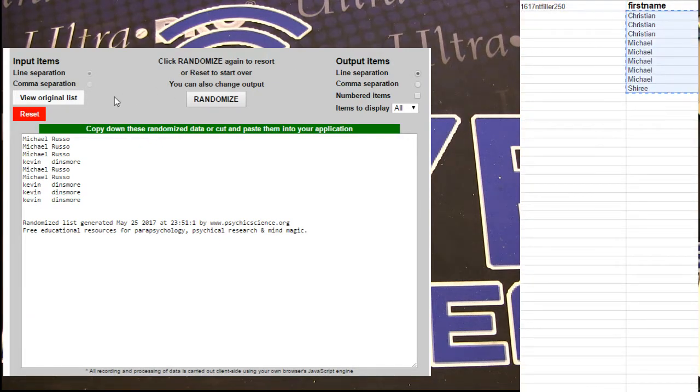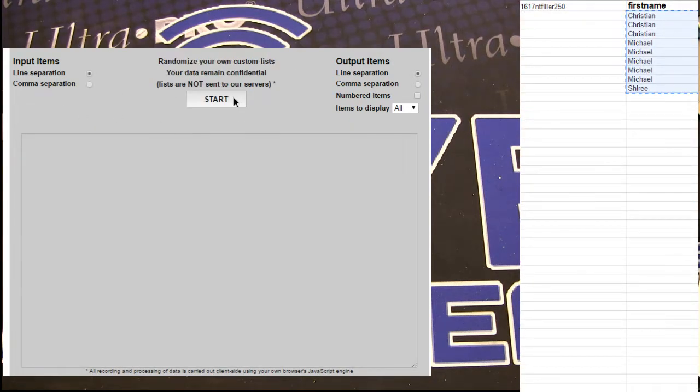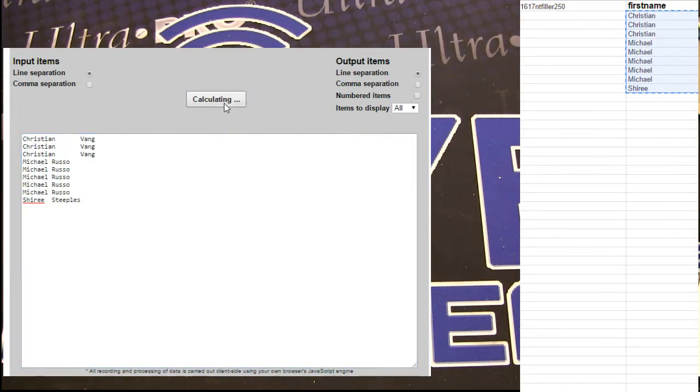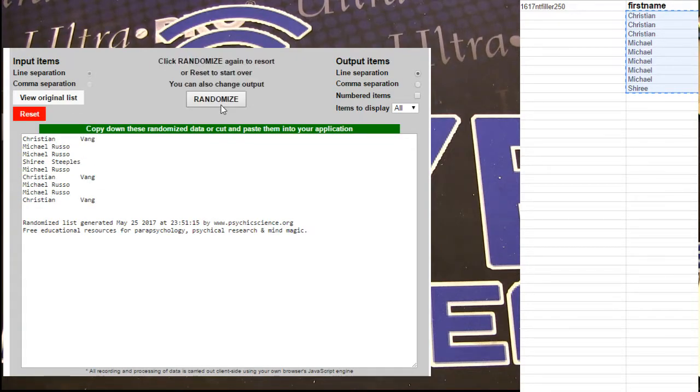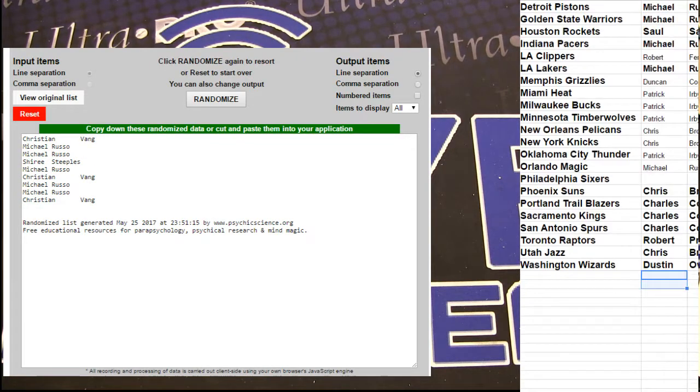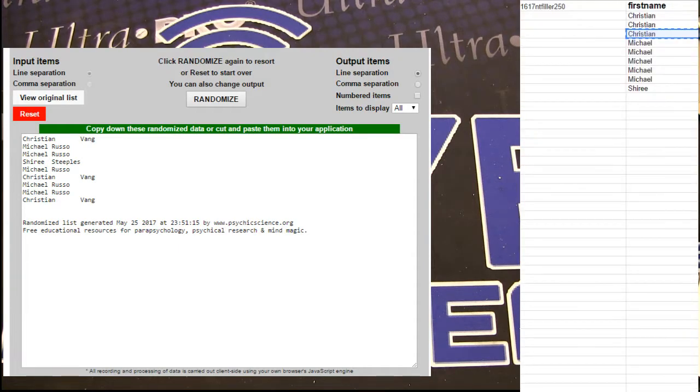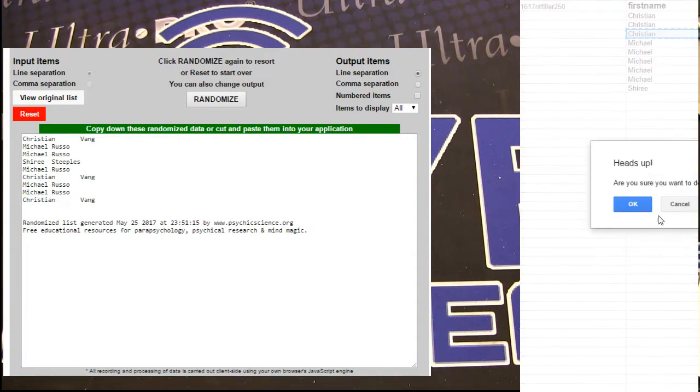304. We got 1, 2, 3, 4, 5. Christian taking that one down. The three spotter, that was the last one, 304.